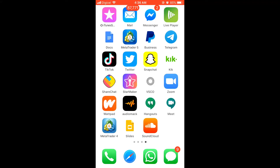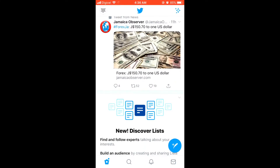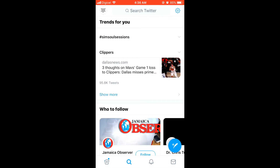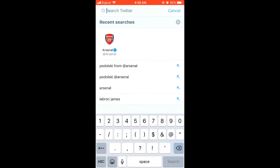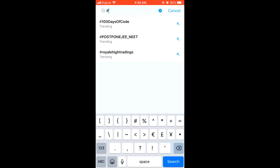How to follow a hashtag on Twitter. First, open the Twitter app, then click on the search bar and type in the hashtag that you'd like to follow. For instance, the 100 Days of Code.